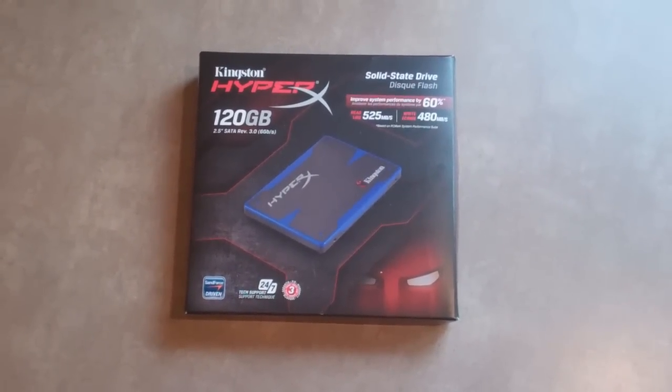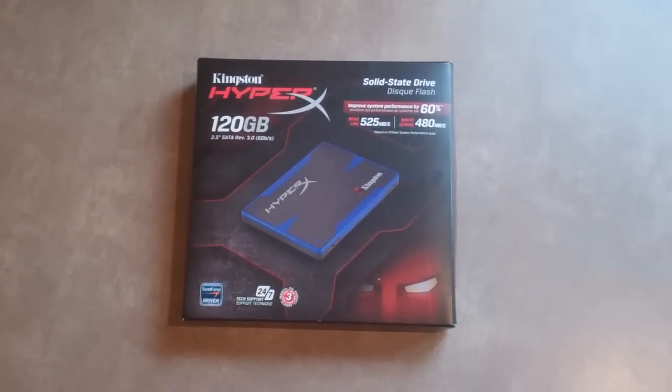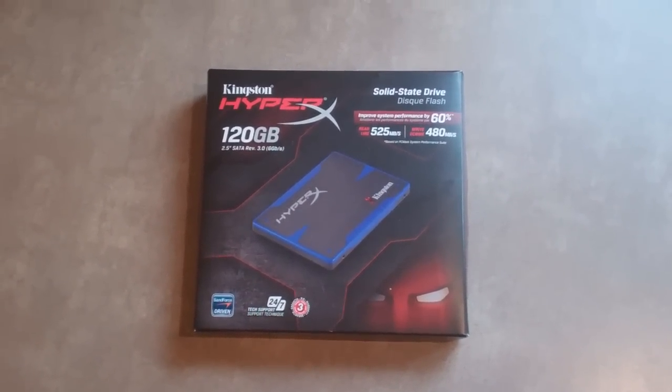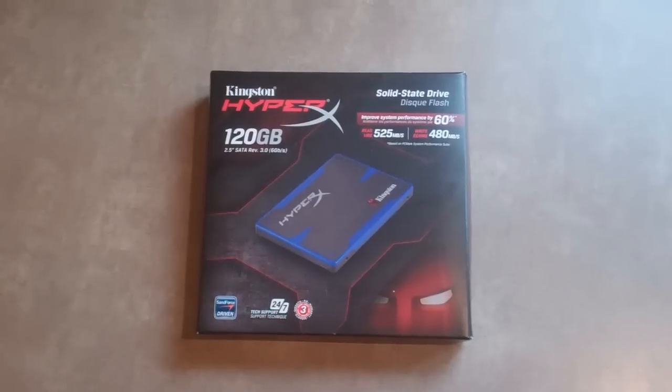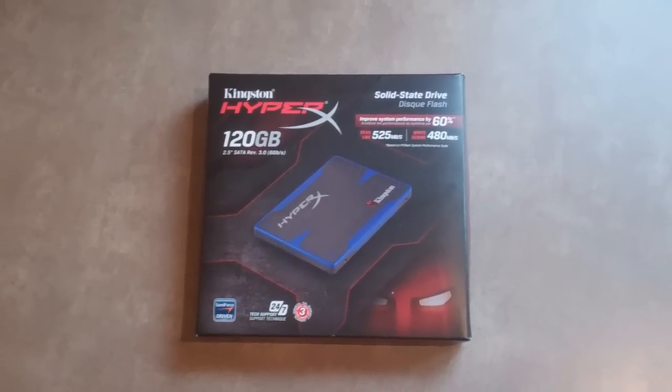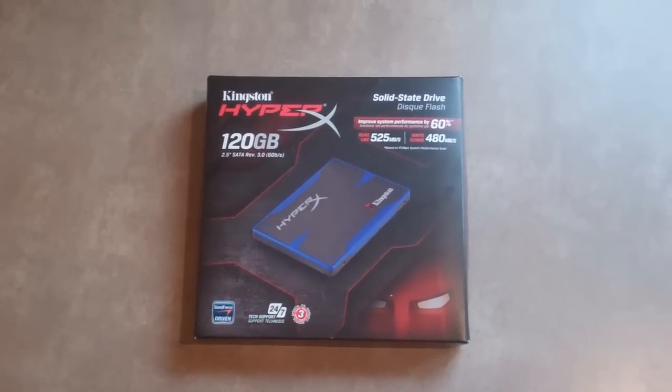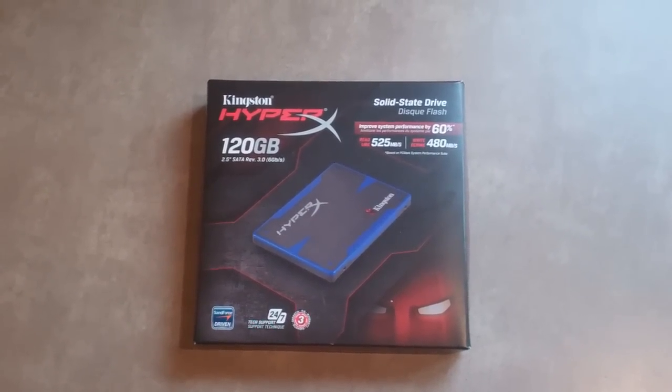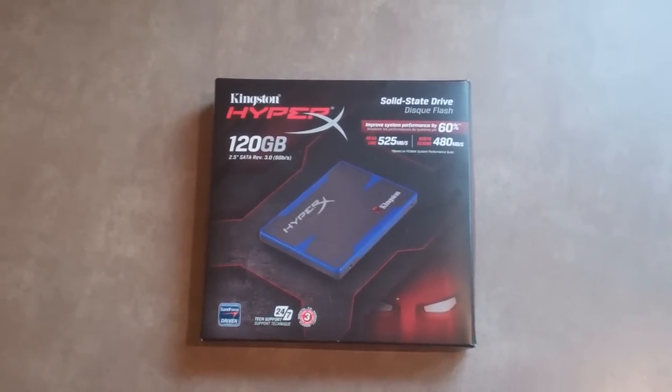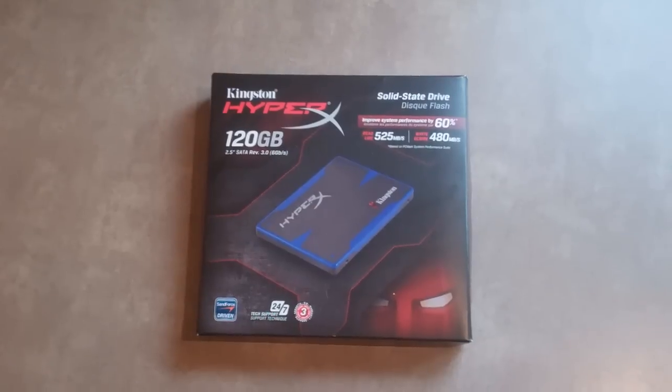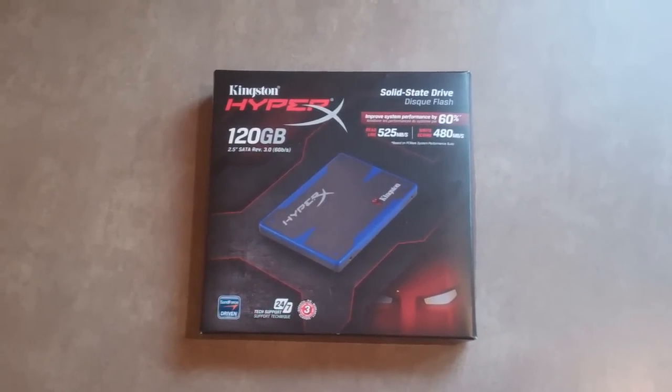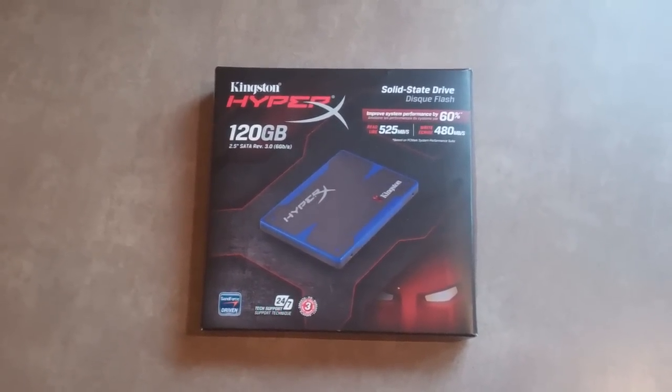Hey, what's going on everyone? Aris here with a super awesome unboxing video. Today we're going to be showing off the Kingston HyperX SSD. This is a 120GB storage solution, and oh man, it is one of the fastest hard drives I've used in a long, long time.